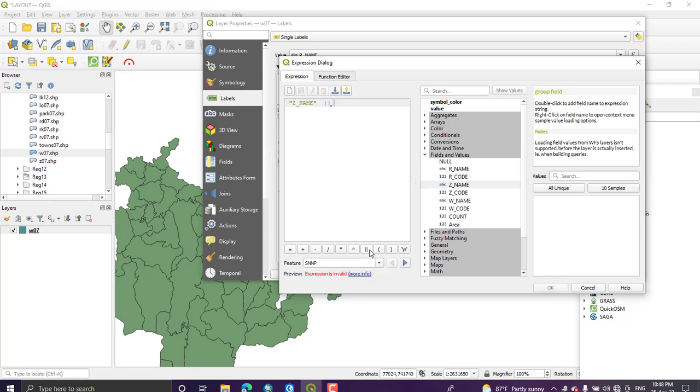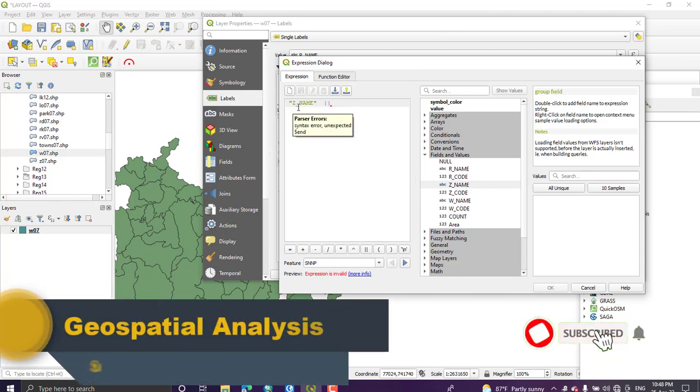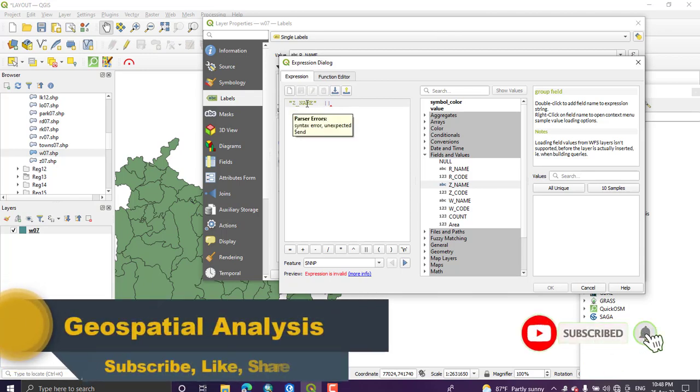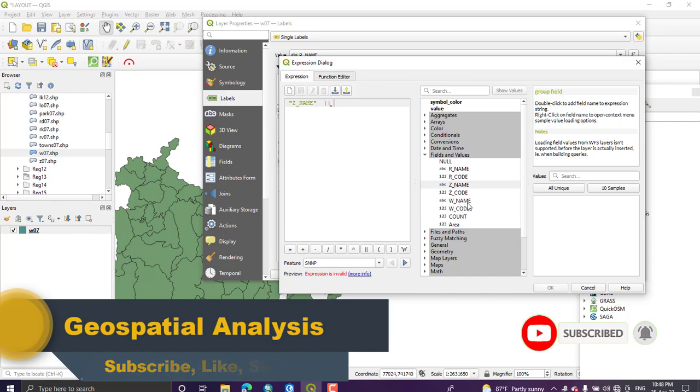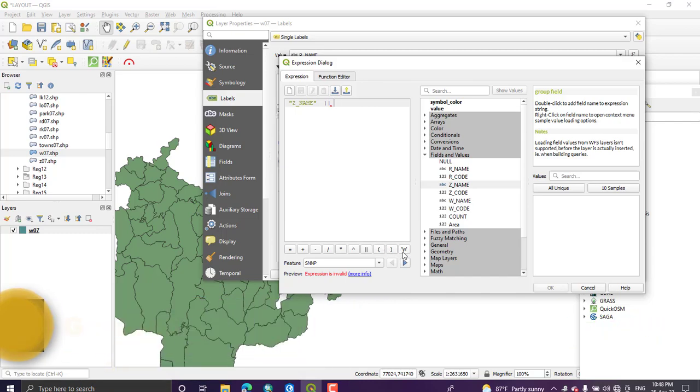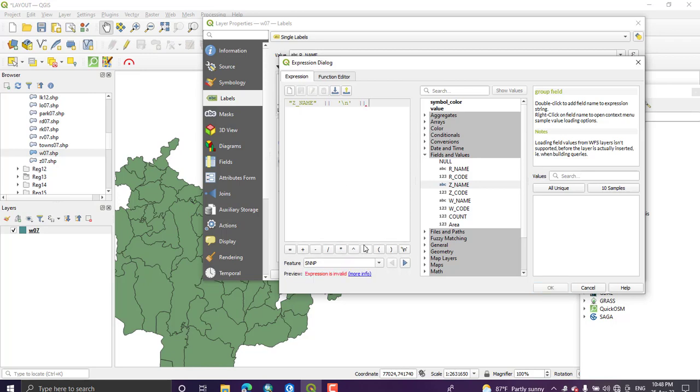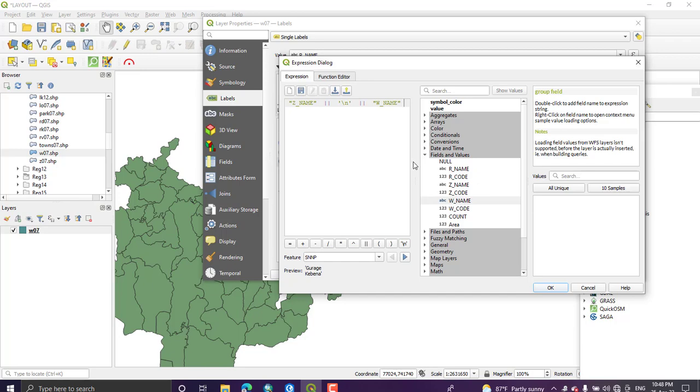First I need to write zone name. Next to the zone name I need to write the order name, so use new line and then use this icon, then select order name. So this expression will write zone name and the order name for each polygon.